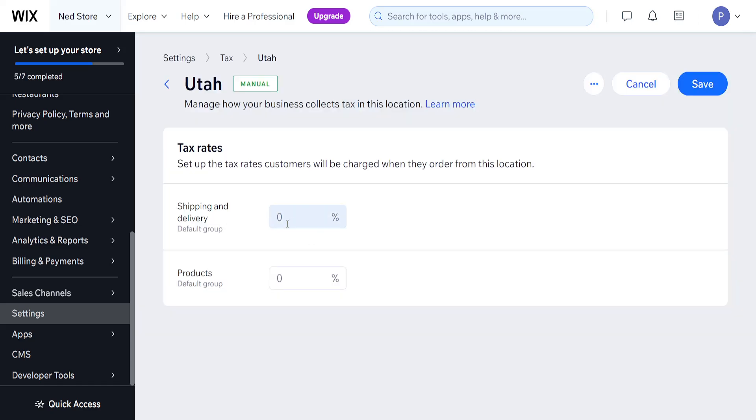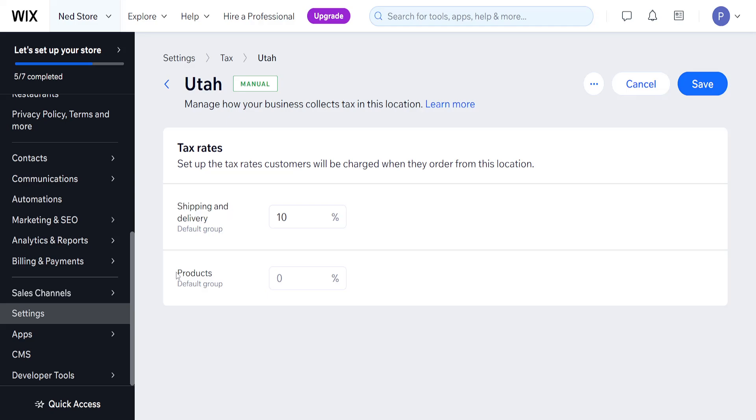And here we can add the tax percentage. For example, 10% for shipping and delivery, and for products we can do 15% tax. After we have filled out this information, click on save.